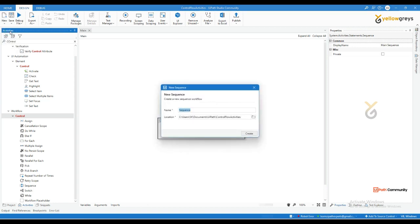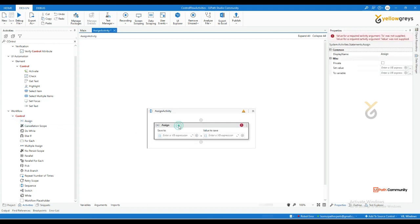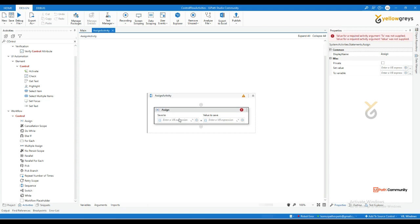Click on New Sequence, then drag and drop the Assign activity. You can see this Assign activity contains a 'Save To' and a 'Value' field. In a process, we often use the Assign activity.